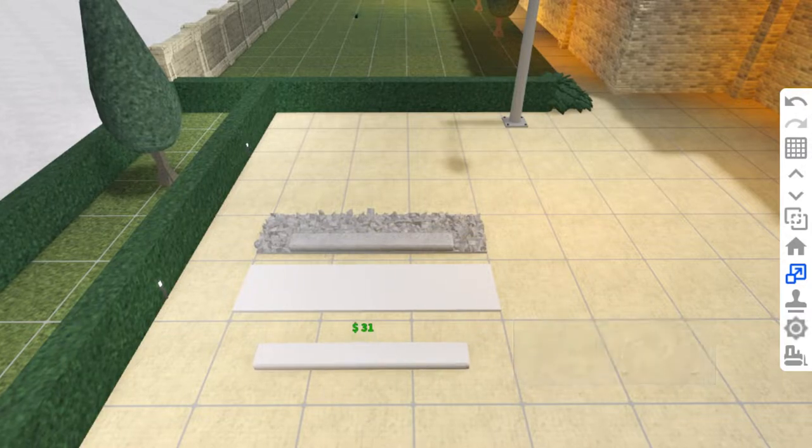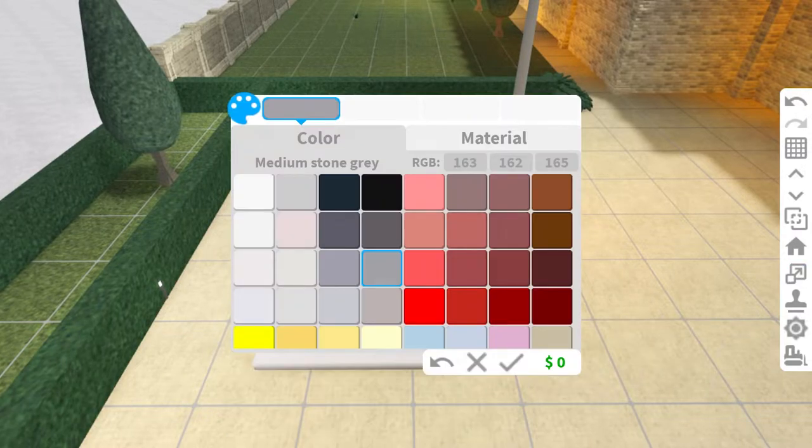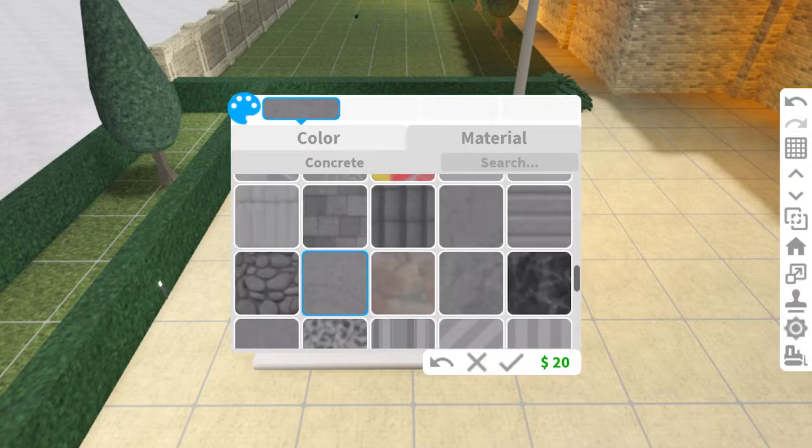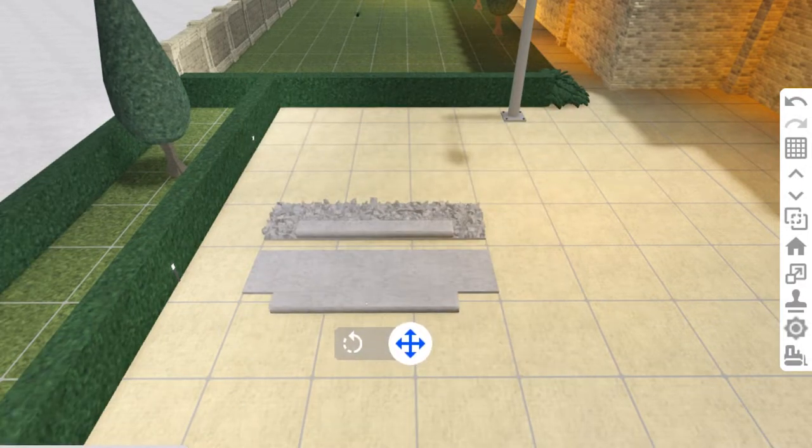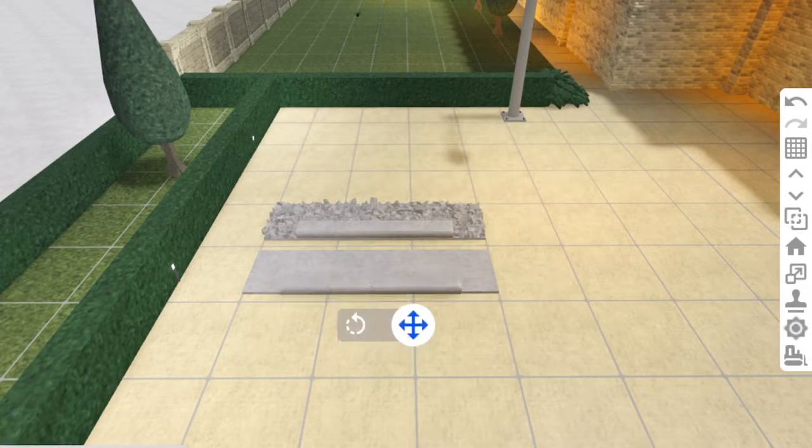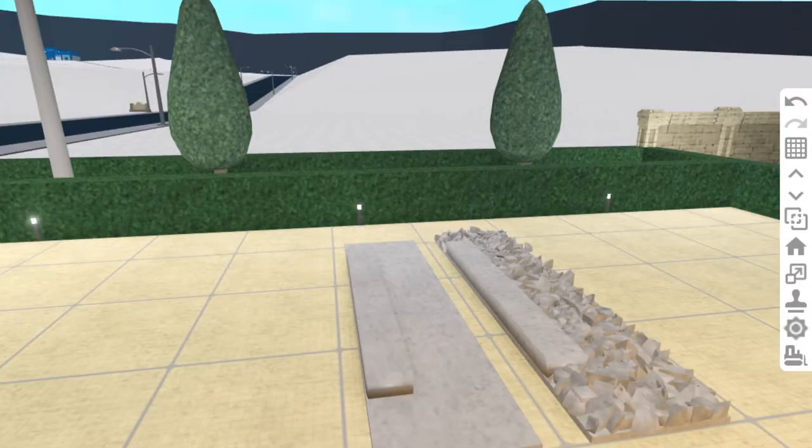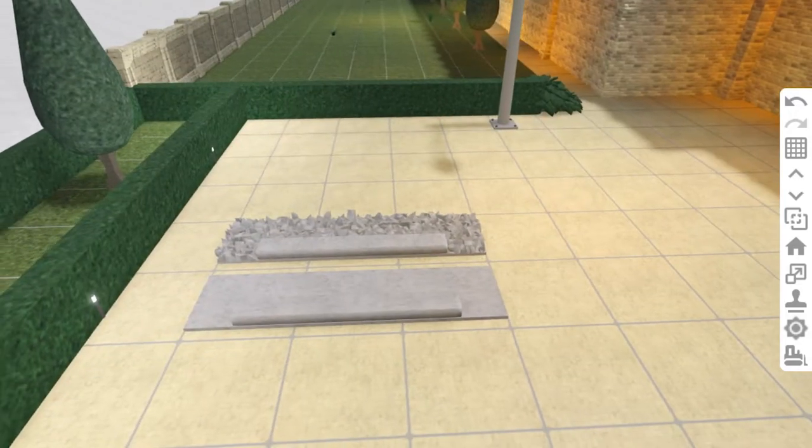Keep the base and the sleeper medium stone gray and change the material to concrete. Move the sleeper right to the edge of the base and make sure it's centered this way.